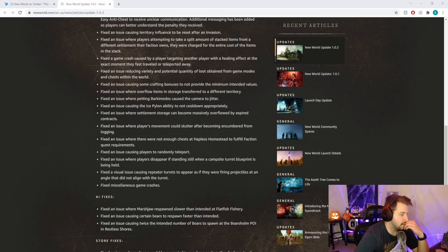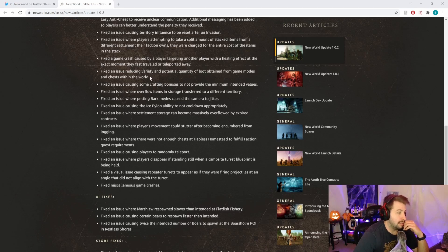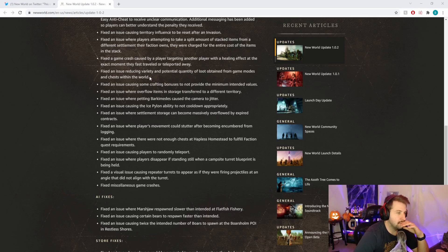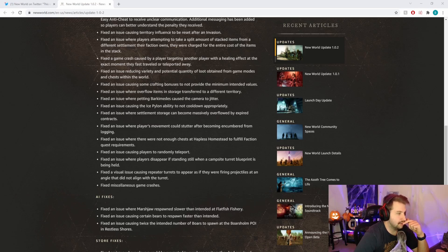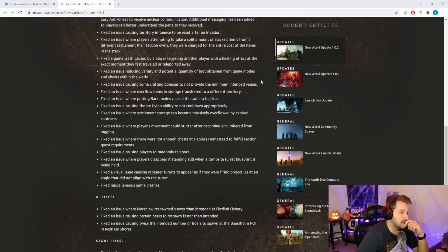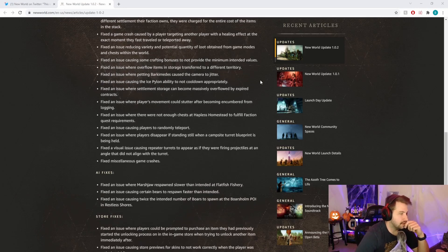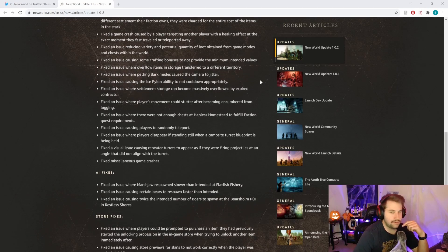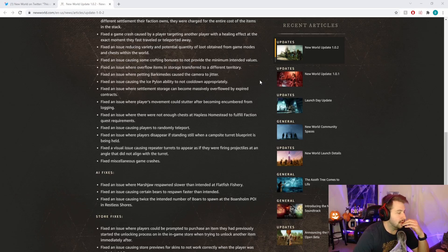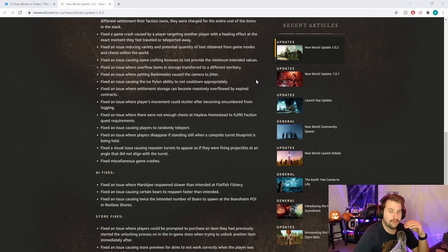Fixed an issue reducing variety and potential quantity of loot obtained from game modes and chests within the world. It sounds like there's a bug where you were getting not only the same loot but way too many variances and too much of them. That's good, it reduced a little bit.